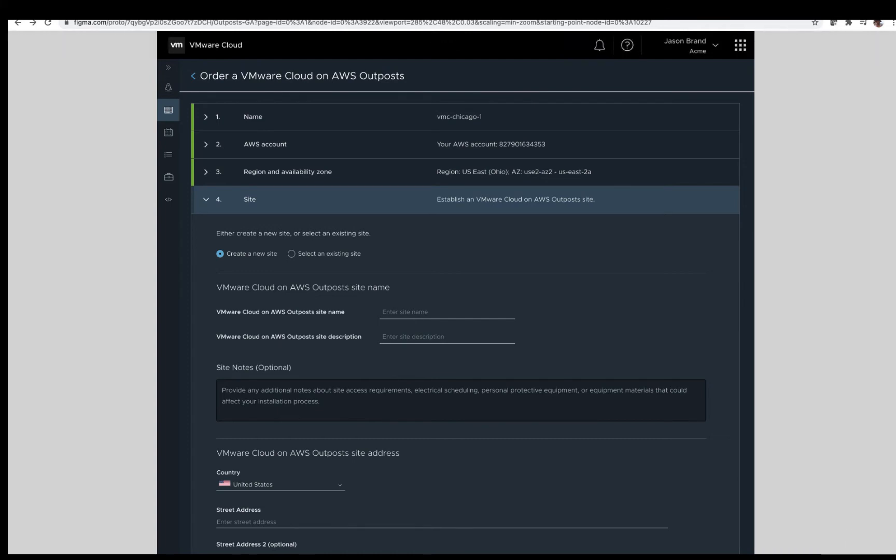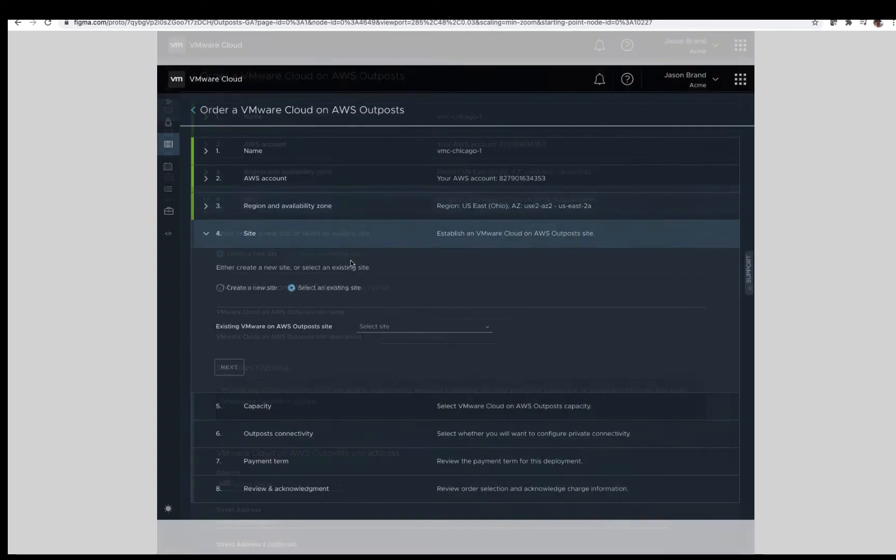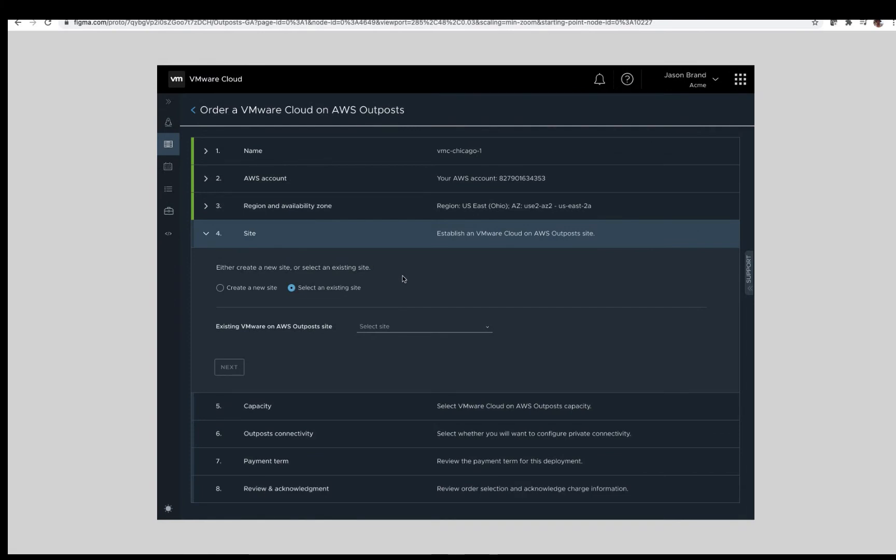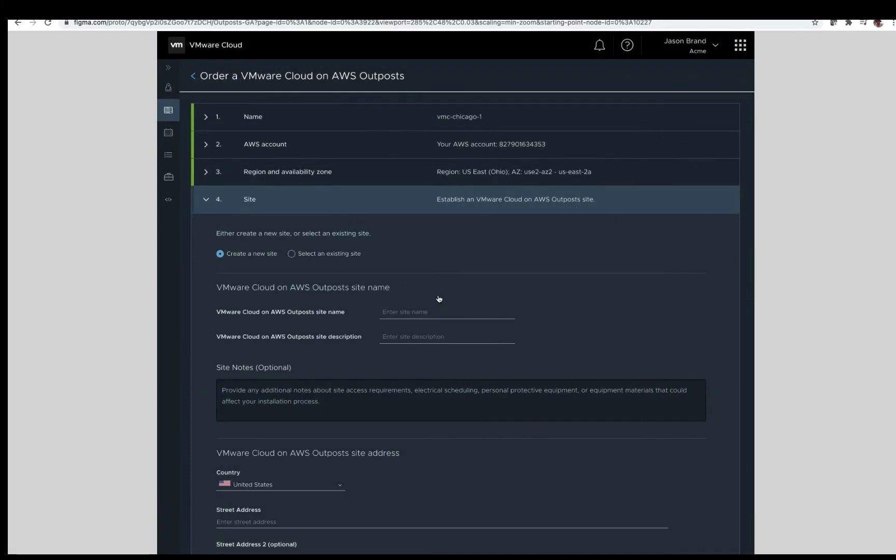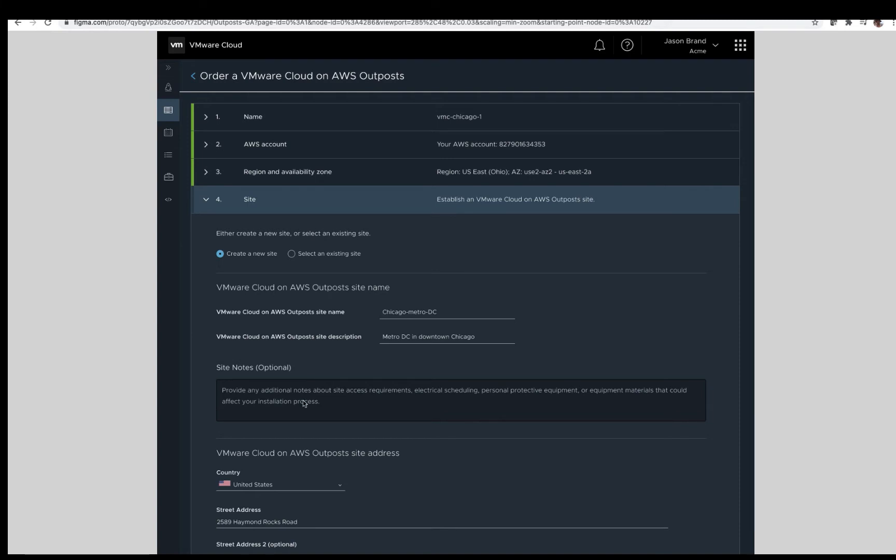Step four, establish a VMware Cloud on AWS Outposts site. Shown here is the option to create a new site, or for existing customers who already have a VMware Cloud on AWS Outposts site created, the ability to select that site for ordering purposes. The site information will cover the requirements associated with the site name, site address, facilities, power, and networking. We will walk through each of the required selections. First, we will enter a site name and site description, and populate the site address.